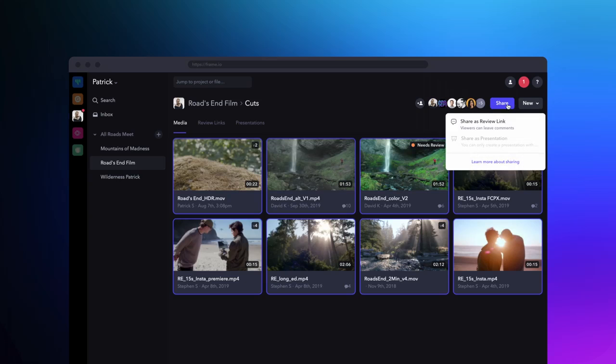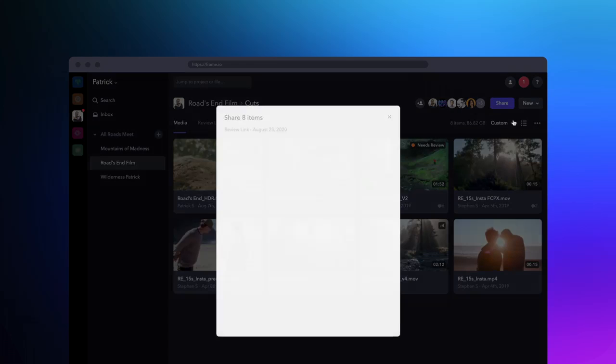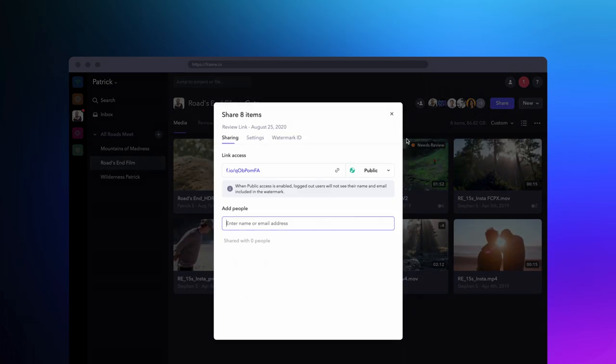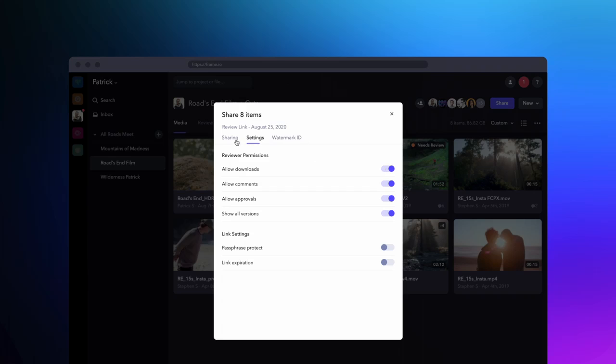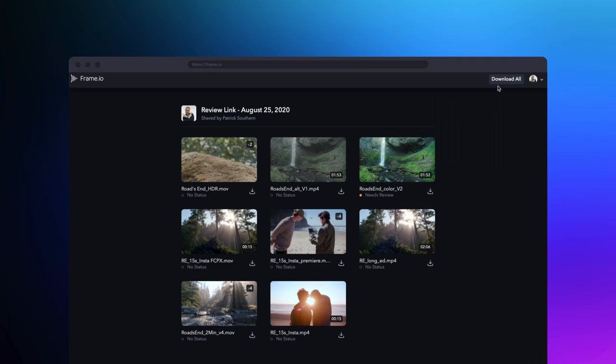Your team members will be able to access your entire project and folder structure within your Frame.io account through Frame.io Transfer. However, if you want to send files to people outside of your organization, you can send them a share link, and they'll be able to download those files through Transfer.